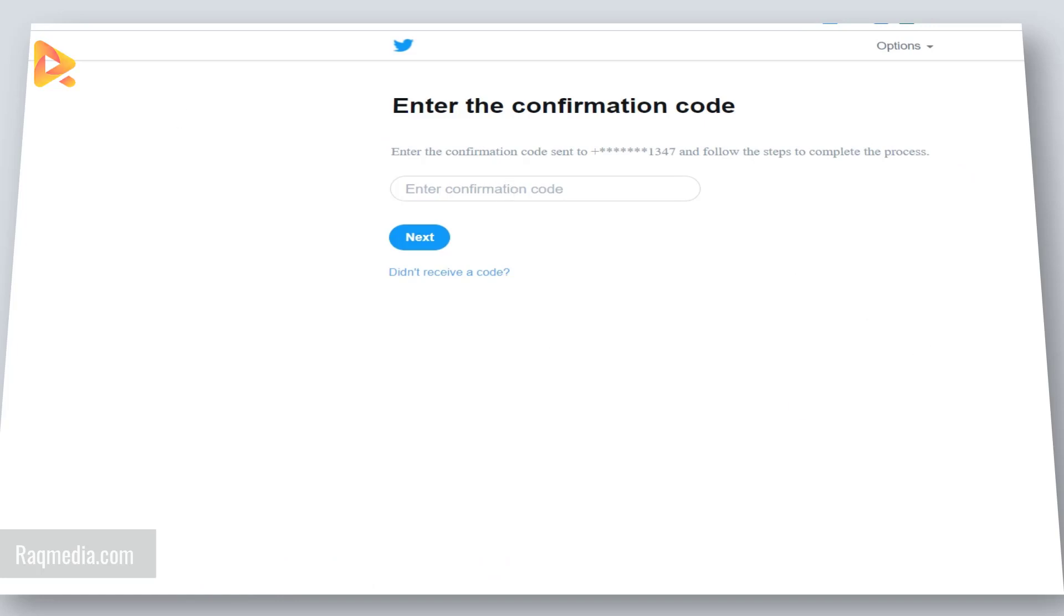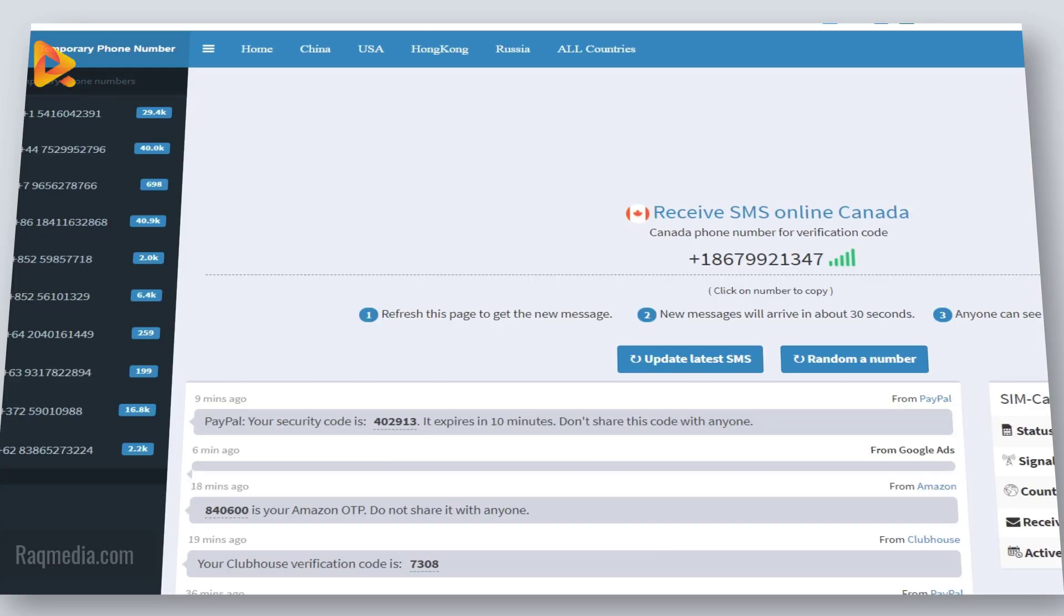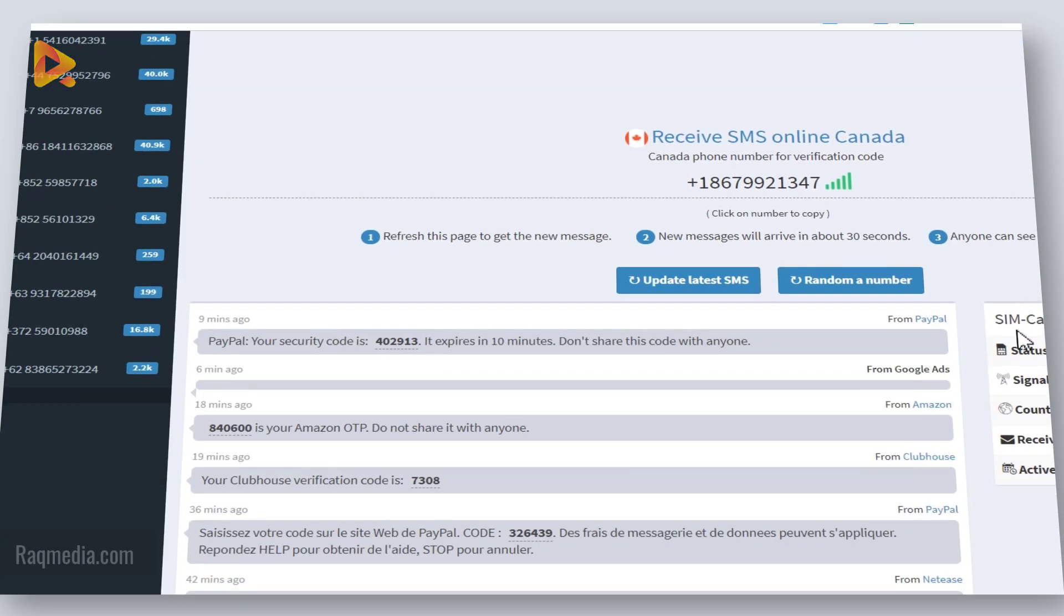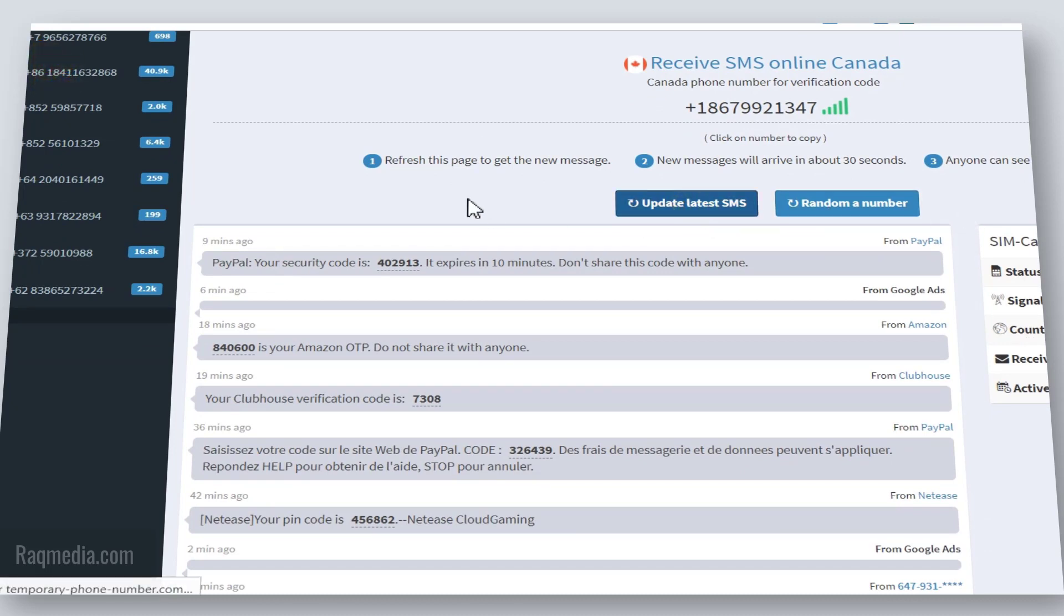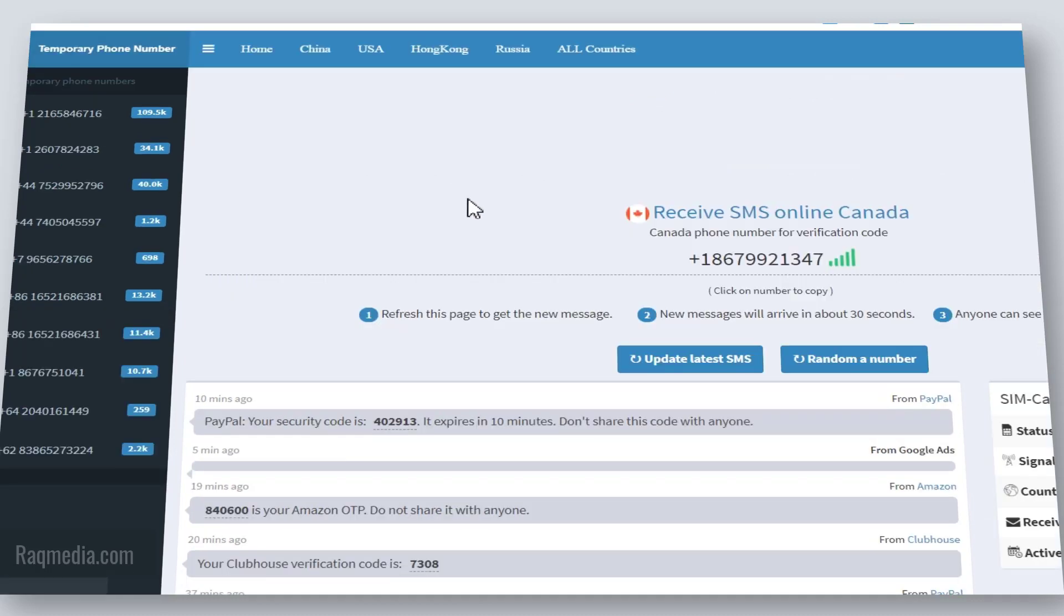Now we need to wait until it appears on our list so we need to refresh the page. Let's update to the latest SMS. Just be patient.